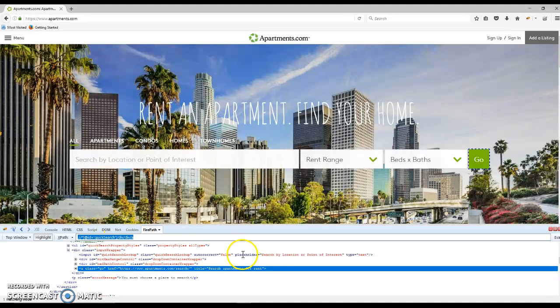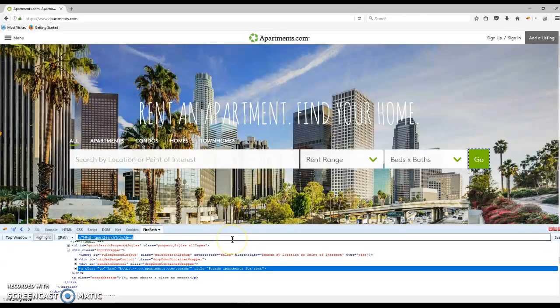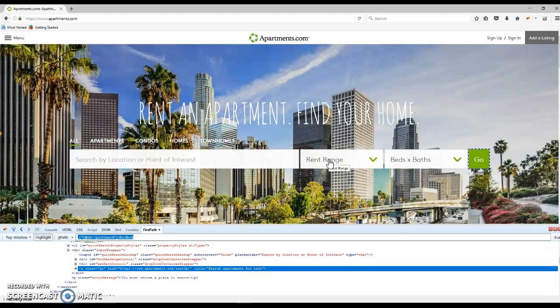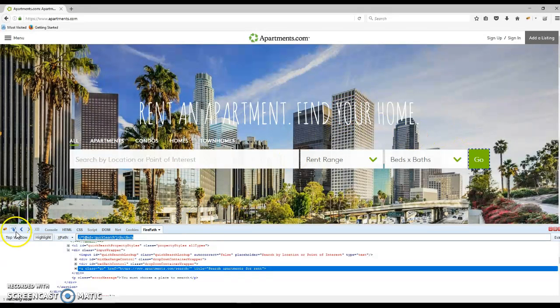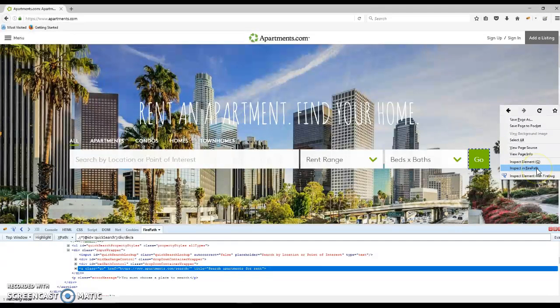Today I wanted to show you these two simple extensions that you can use to identify components on websites for automation. It's very simple: just right-click on anything and select either inspect element with Firebug or inspect in Firepath. That's all. Thank you for watching.